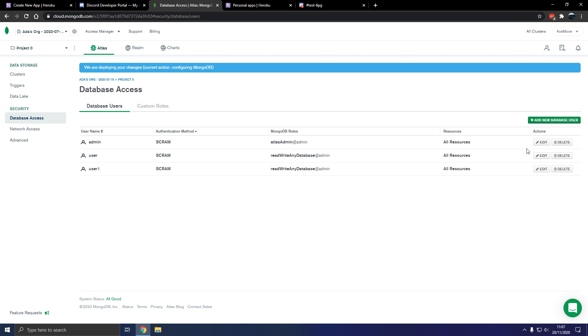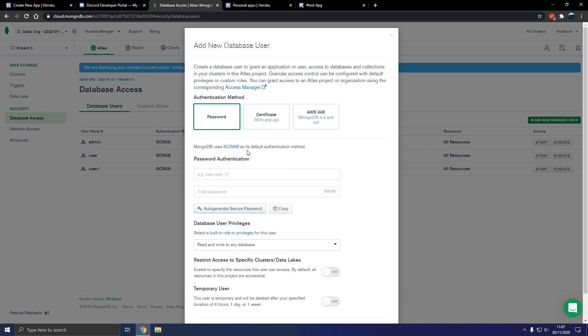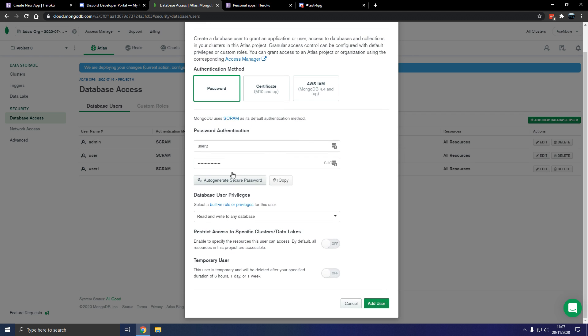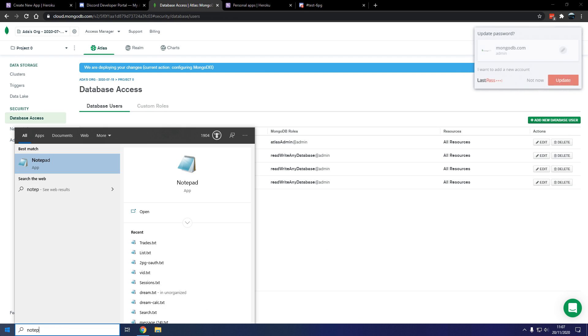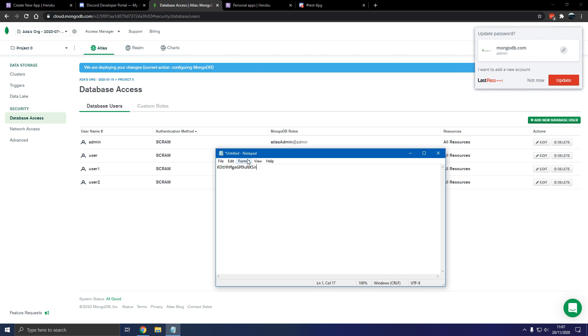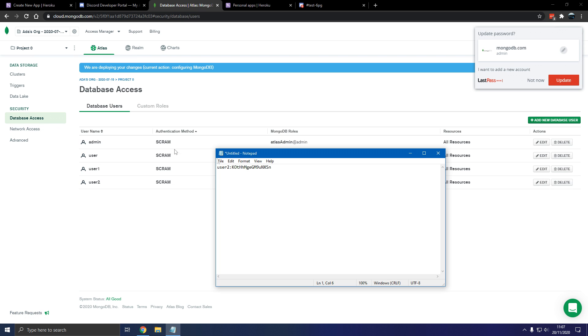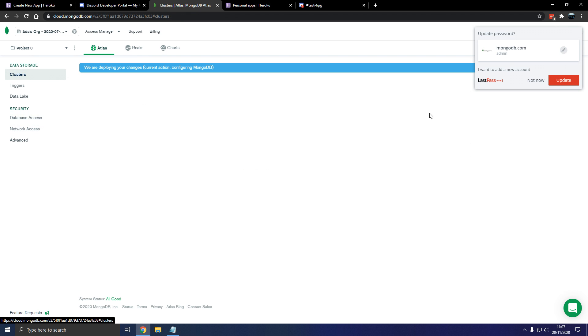Database access. So we're going to make a new user. User what2 in this case. Attempt to. So generate secure password. Copy. Add user. Now let's go to here. So this is our password. User2 is our username. Keep that in mind.